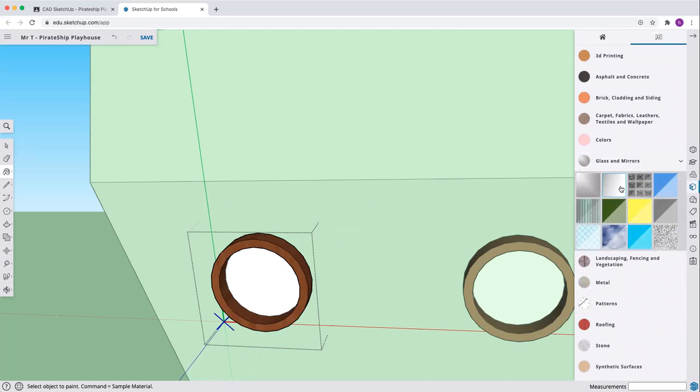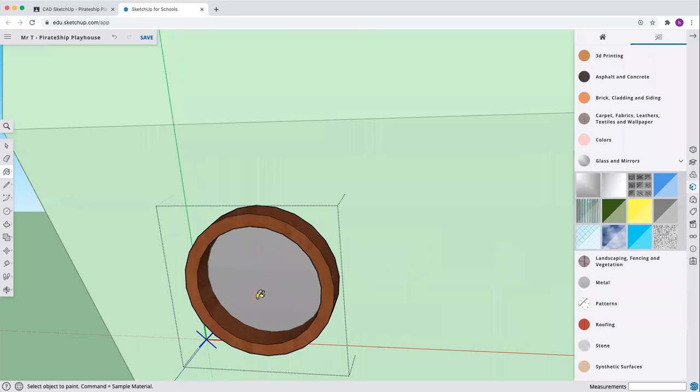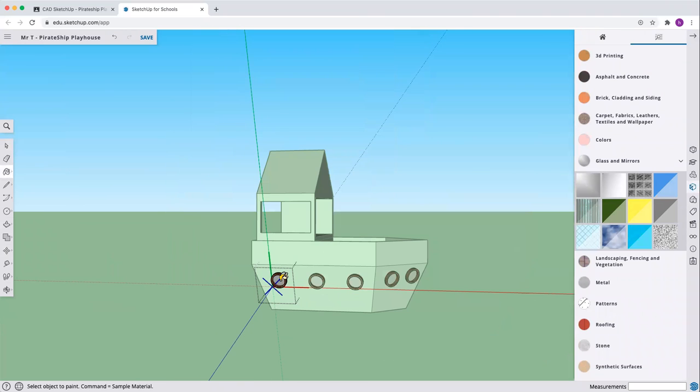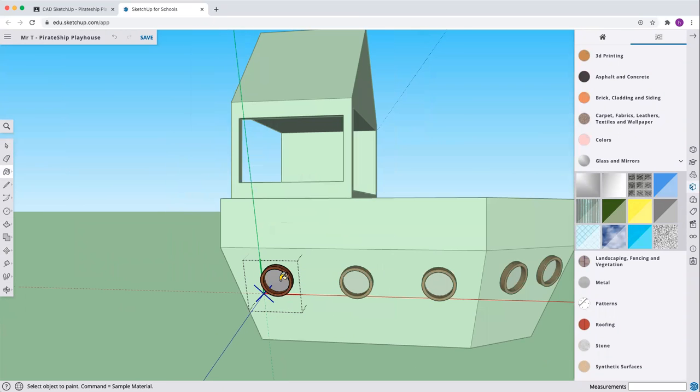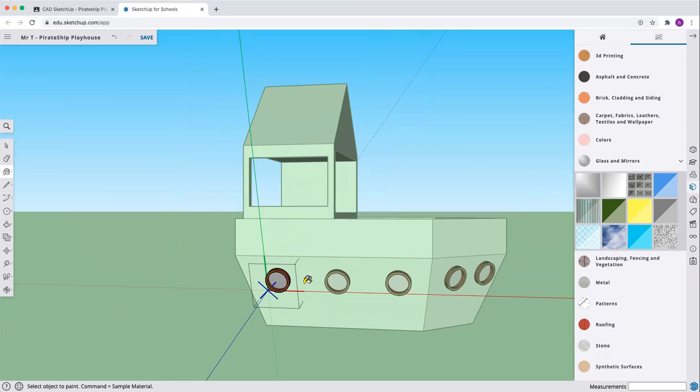Now we're putting in some glass. Pick the glass you'd like. You can pick any wood you'd like, you can pick any glass you'd like. And there we go.